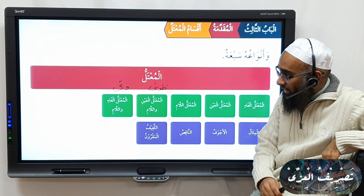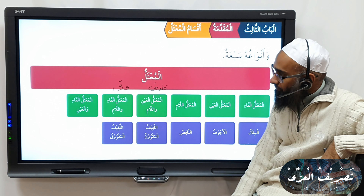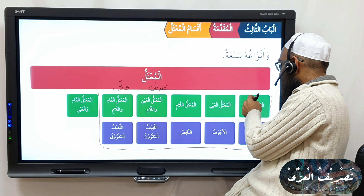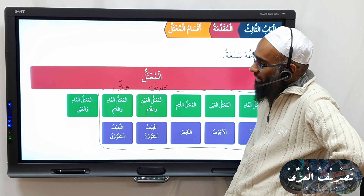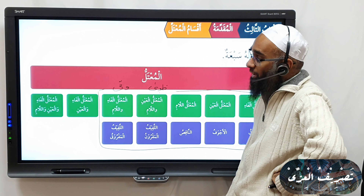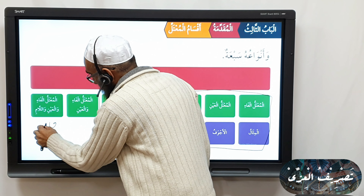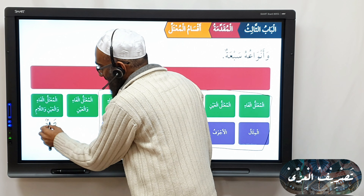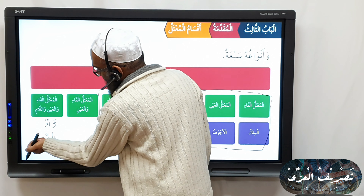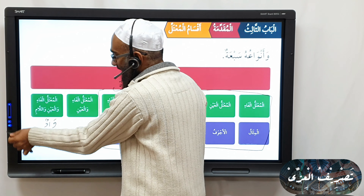Mu'tal wa anwa'uhu sab'atun — there are seven types of mu'tal. The first type is where the harf al-illa comes on the fa kalima; this is called mu'talul faa, or al-mithal. The second is al-mu'talul ayn — when the ayn kalima is a harf al-illa; this is called ajwaf. And mu'talul laam — you call this naqis.